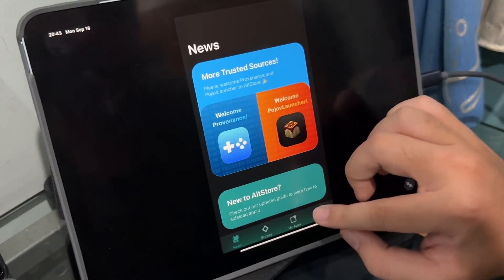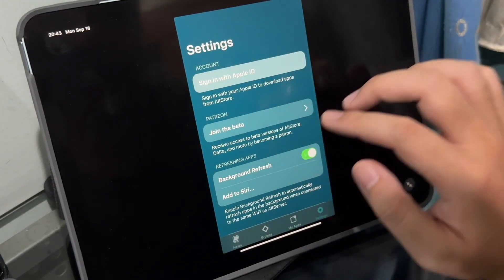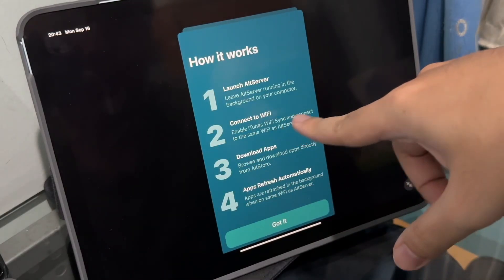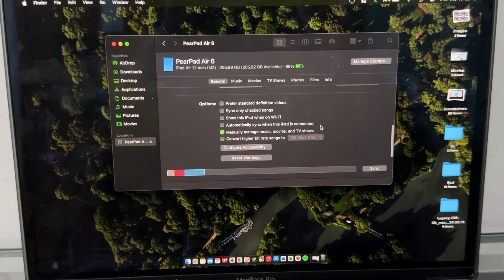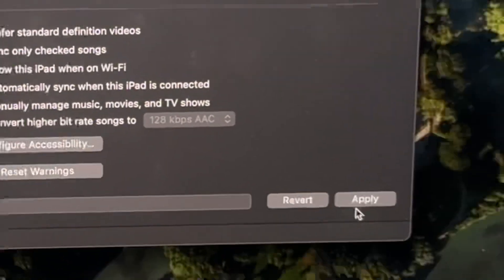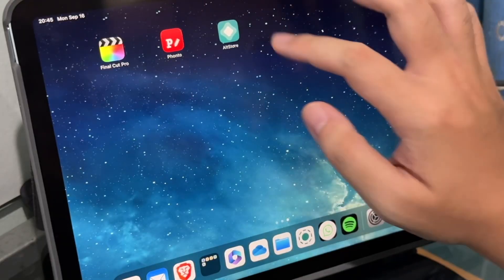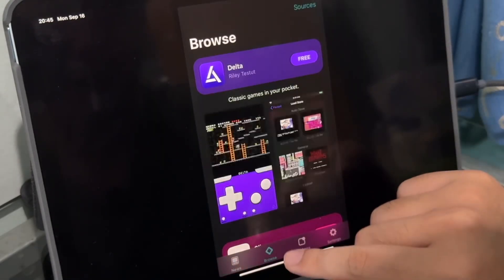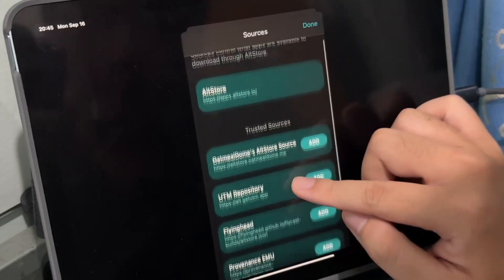Now open the AltStore app, go to Settings, and sign into your Apple ID. It says to enable iTunes Wi-Fi sync. Once your device shows up, scroll down and enable 'Show this iPad when on Wi-Fi,' then hit Apply. Open AltStore again and go to Browse, then Sources.